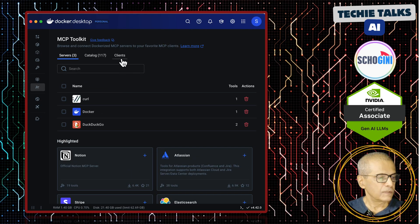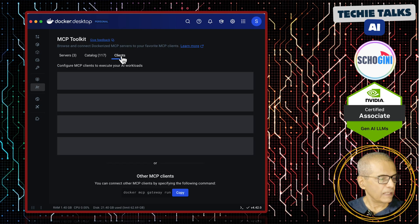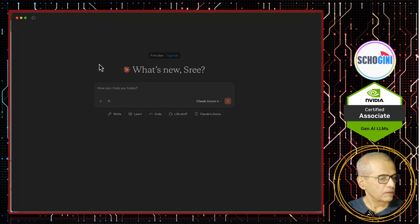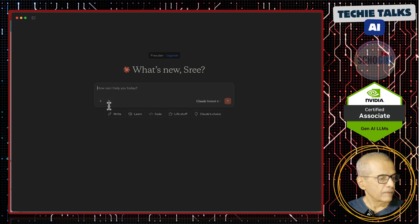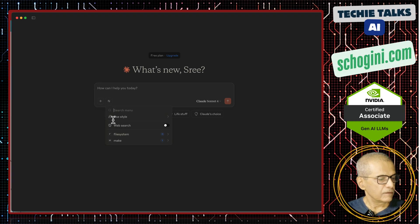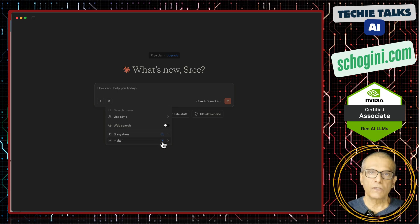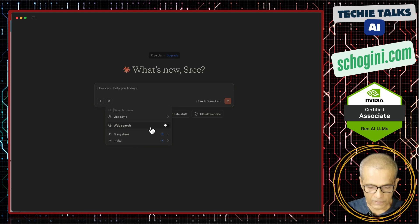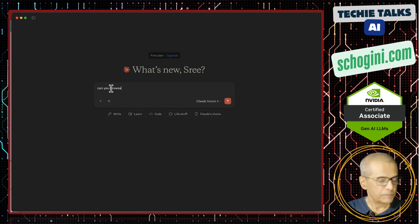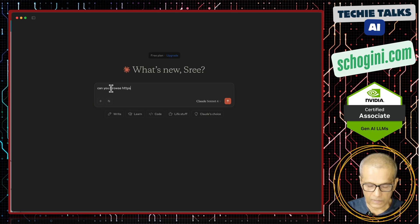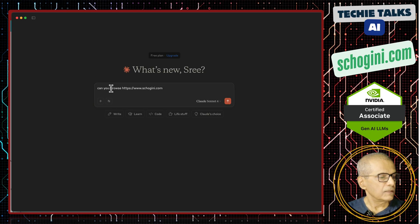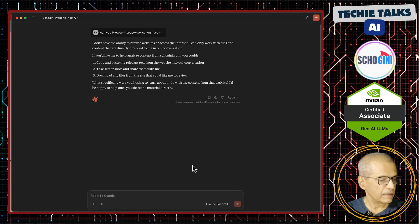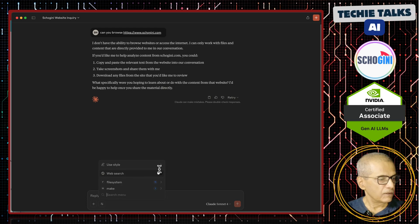The interesting thing is when you click on clients, you can add this to any of the listed clients. We will connect it to Claude Desktop. This is Claude Desktop and if you click on tools, we have a file system tool and the make tool that we saw in our previous videos — just two tools and web search is turned off. If I say 'can you browse our website http.com', it says it does not have the ability to browse websites, because we have not enabled the web search tool. Click on edit config.